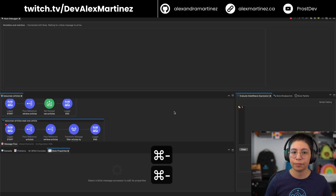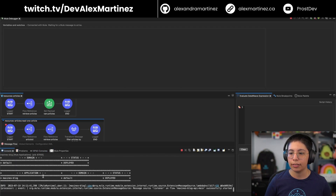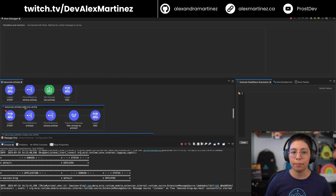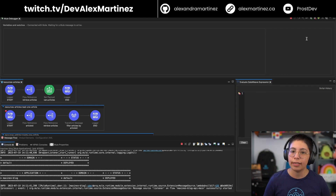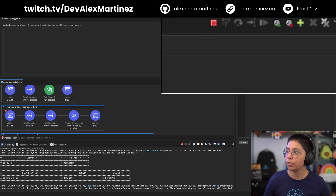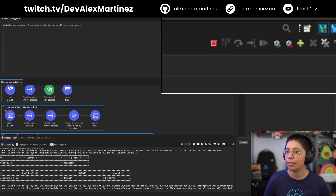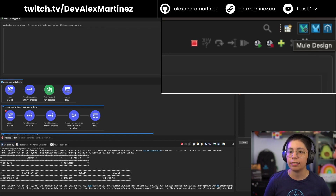You can see the console still running. Here you have the canvas, and on the side you have things like the Value Expression evaluator, Mule Breakpoints, and the Mule Palette if you want to continue developing. You can also change perspectives from the top — right now we're in the Debug perspective. The other option is Mule Design, and there's also API Design.